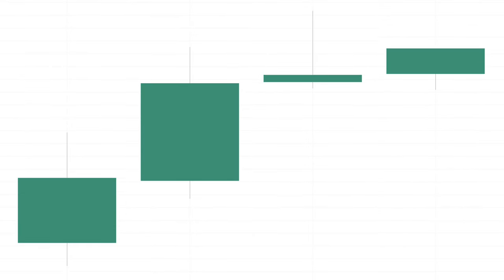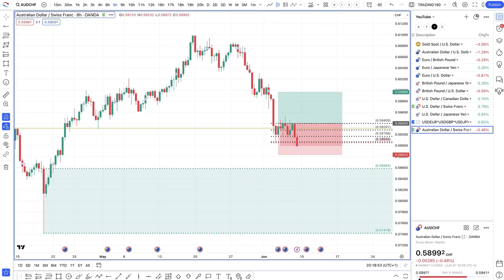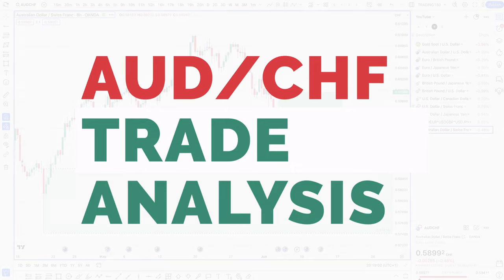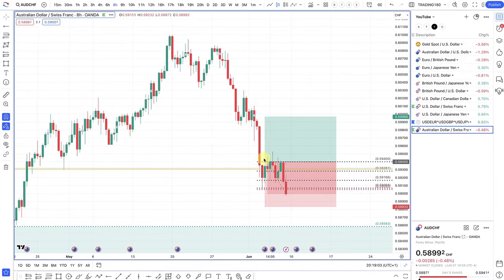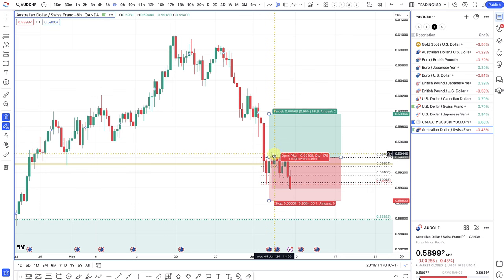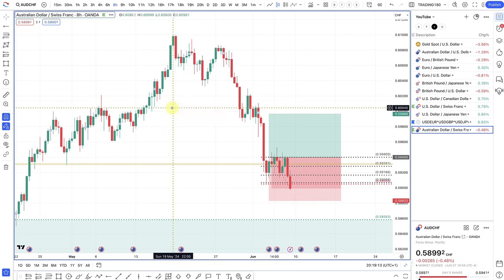Let's get into this week's trade analysis before we get into the actual week analysis. I'll be looking at a few trades I've entered this week, as well as a trade update on gold. The Australian dollar Swiss franc is the first trade to cover. I entered into this on Wednesday evening.